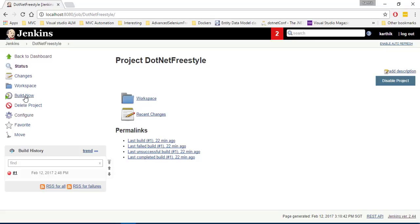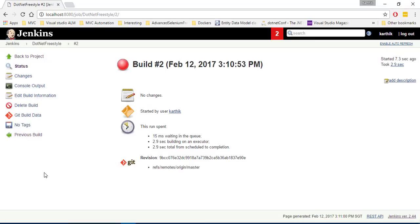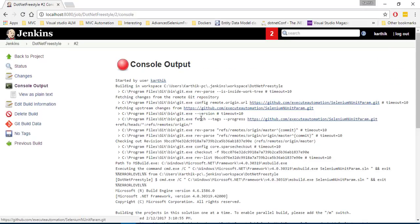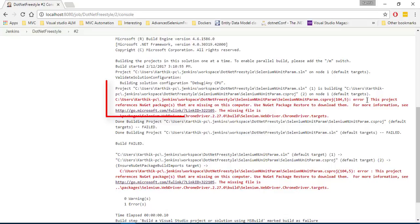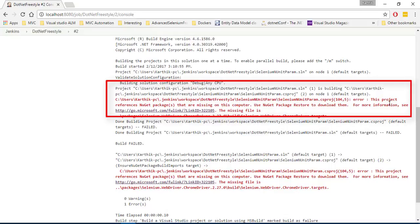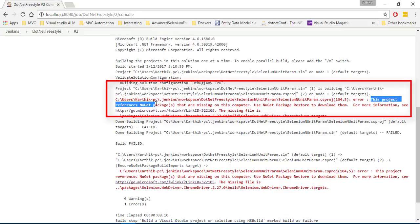So now if I try to build this particular job, you can see that it is going to run but again, it's going to fail. So if I go here right now and if I go to the console output once again, you can just scroll down and see that it is failing.